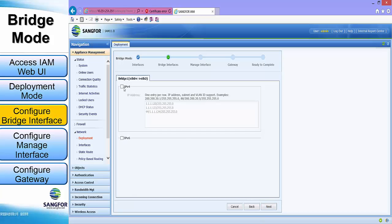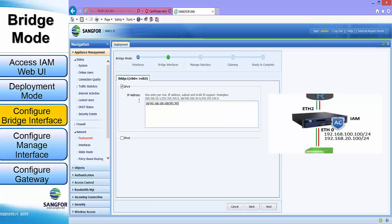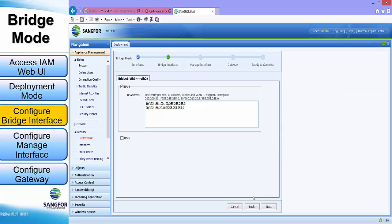For the bridge interface, we will enable the IPv4 option and assign a VLAN and IP address for the bridge interface. In our case, we will be using VLAN 10 with 192.168.100.100/24 and also VLAN 20 with 192.168.20.100/24. Click next.